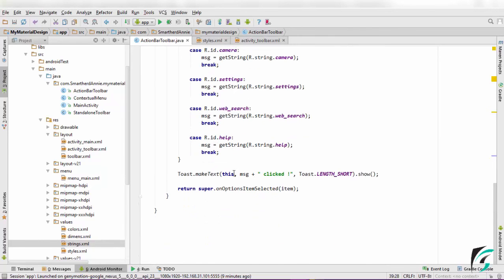After this, I have defined a toast message that will be seen when we click the menu item. So, let's run our application and see if our toolbar as action bar implementation is correct or not.